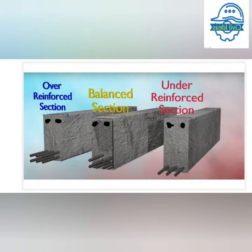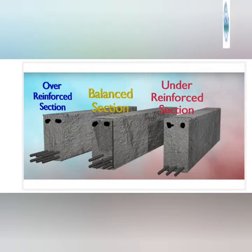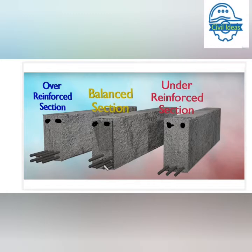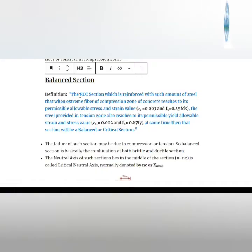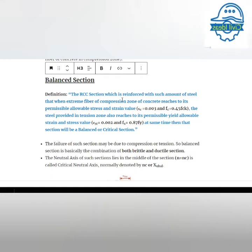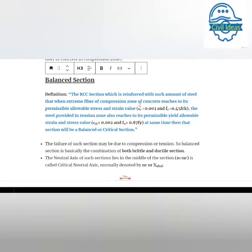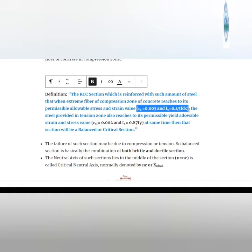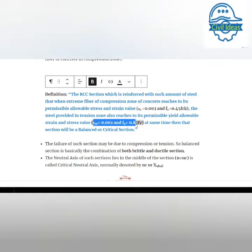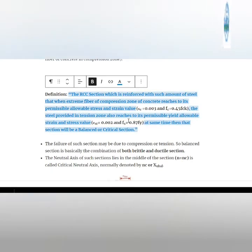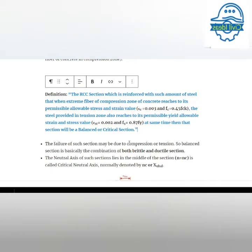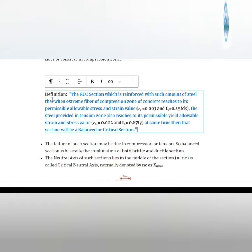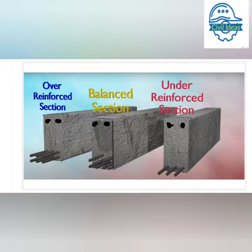First, I will discuss the balanced section. The balanced section is defined as the RCC section which is reinforced with such an amount of steel that when the extreme fiber of the compression zone of concrete reaches its maximum permissible value of stress, the stress and strain value for the steel in the tension zone also reaches its permissible value simultaneously at the same time.